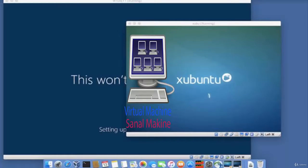Virtual machine is a computer file that acts like a real computer. In other words, the virtual machine creates another computer inside the computer.